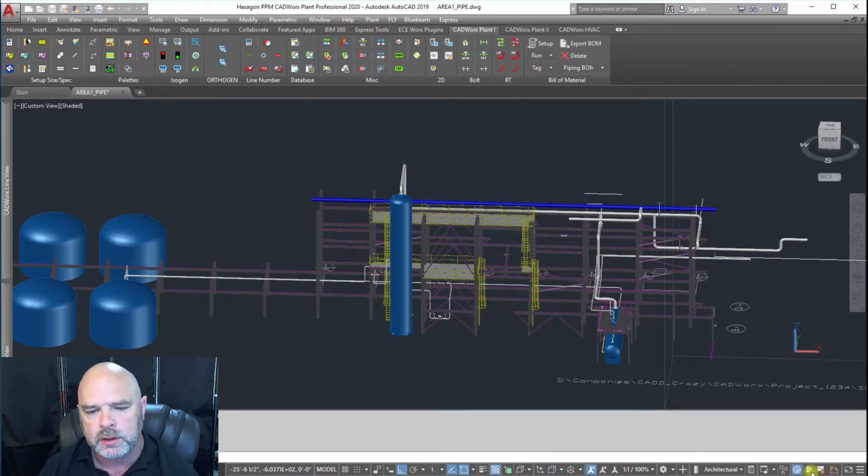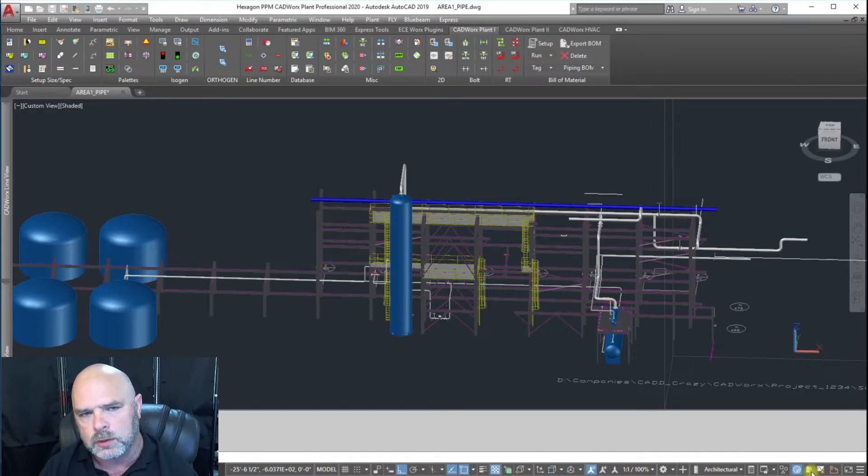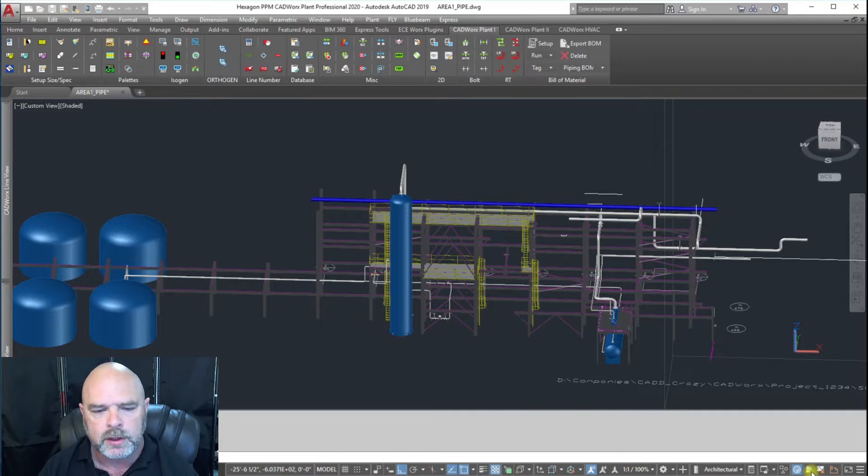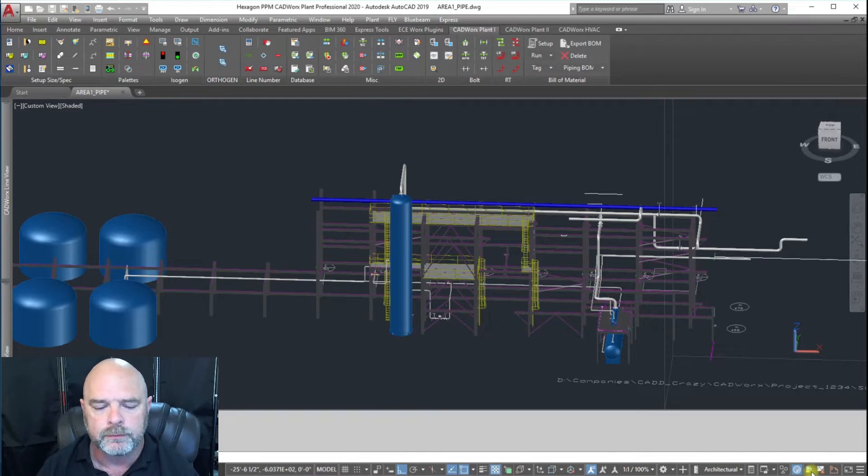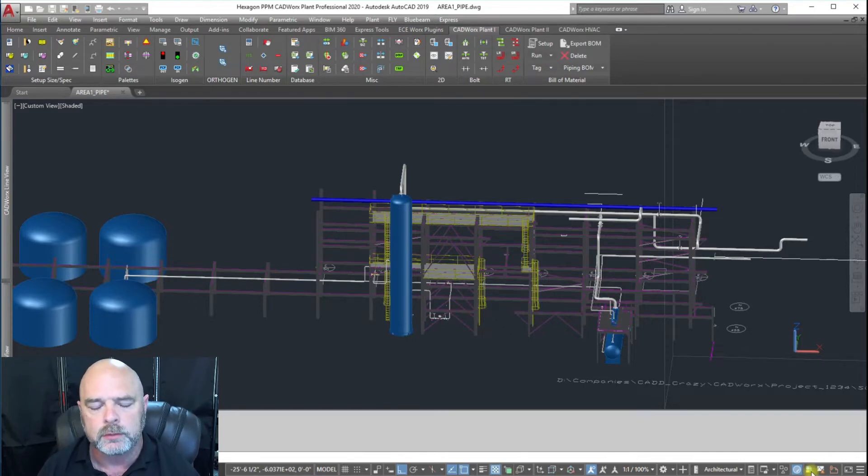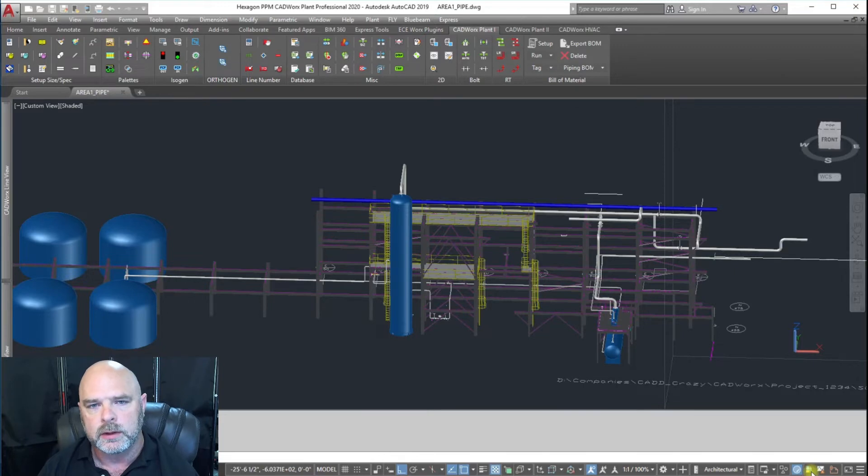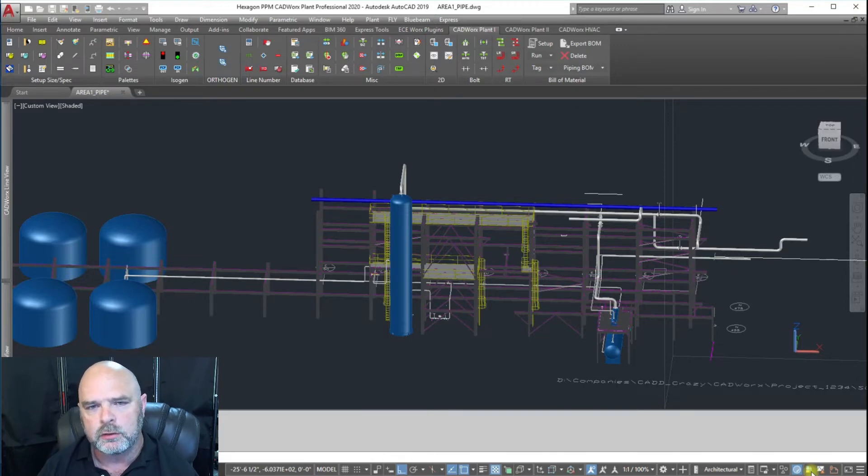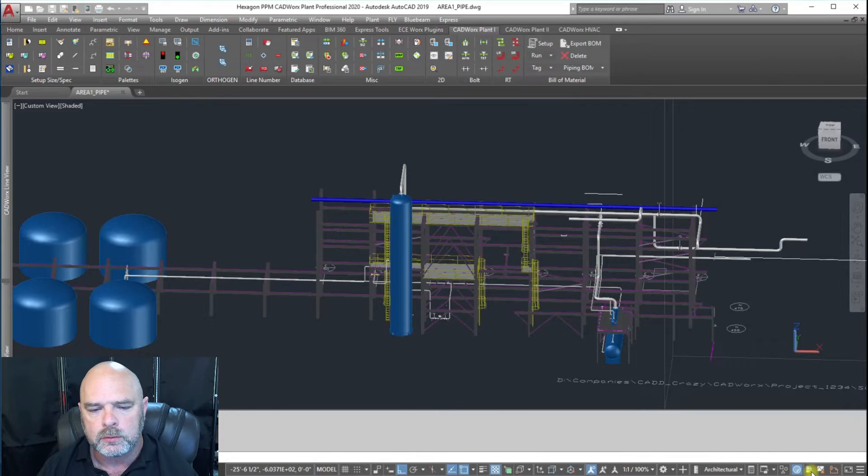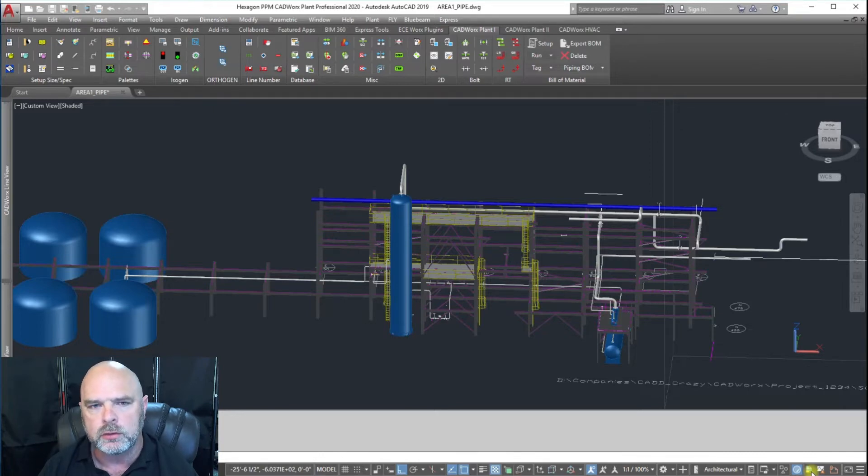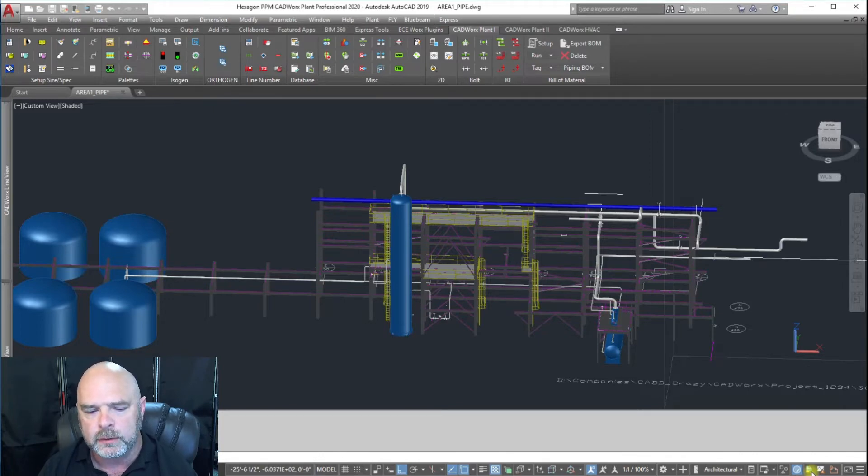We showed you how to do the stop signs to break apart your ISOs, but Isogen and really any other software when it comes to generating ISOs from the 3D model doesn't allow you to identify what sheet number that is. There is a trick you can do to get that line number.